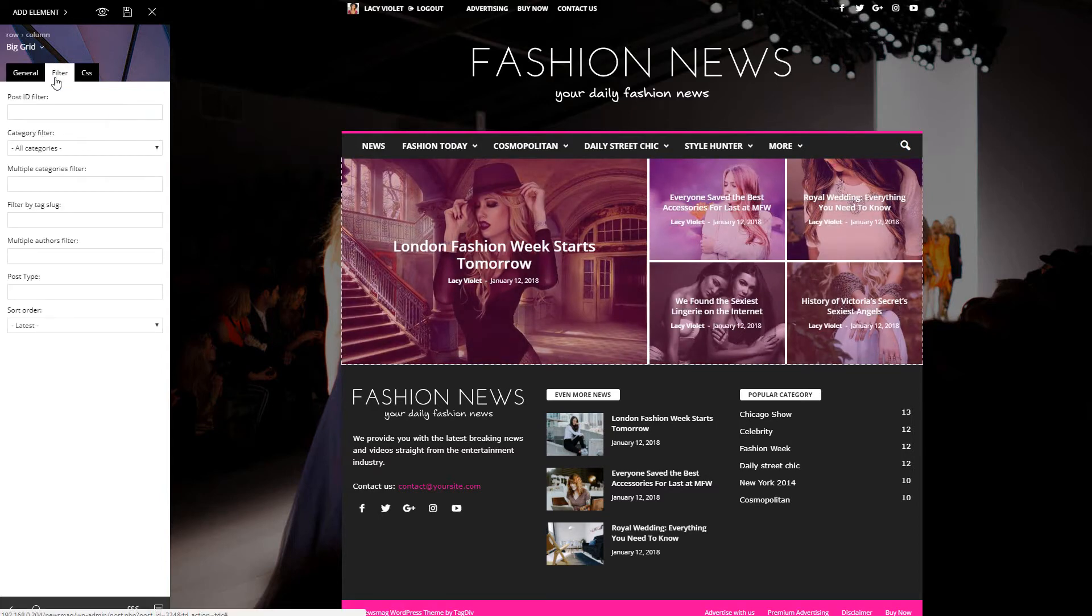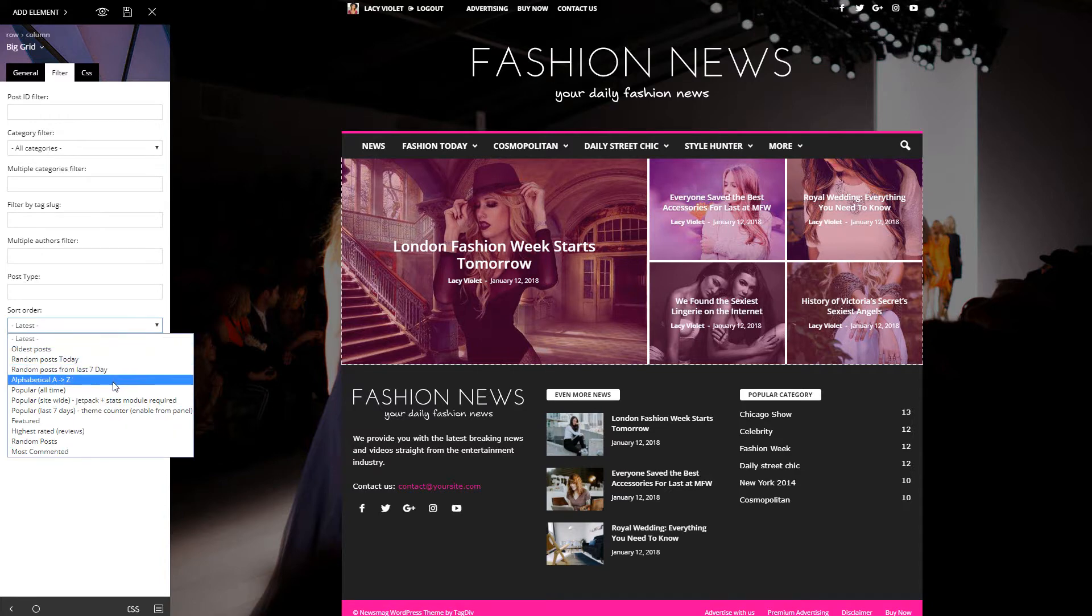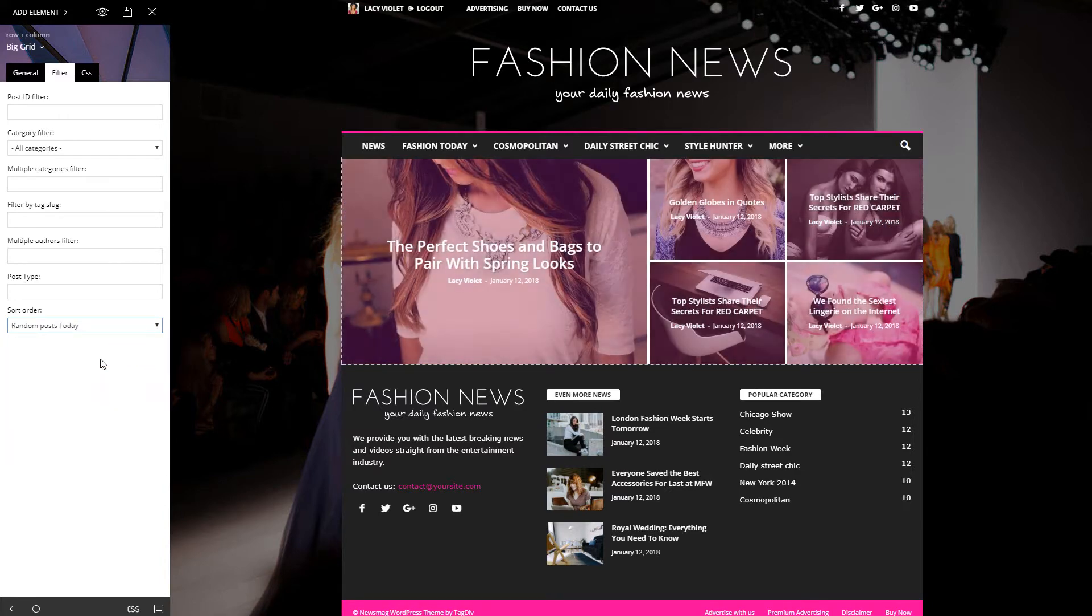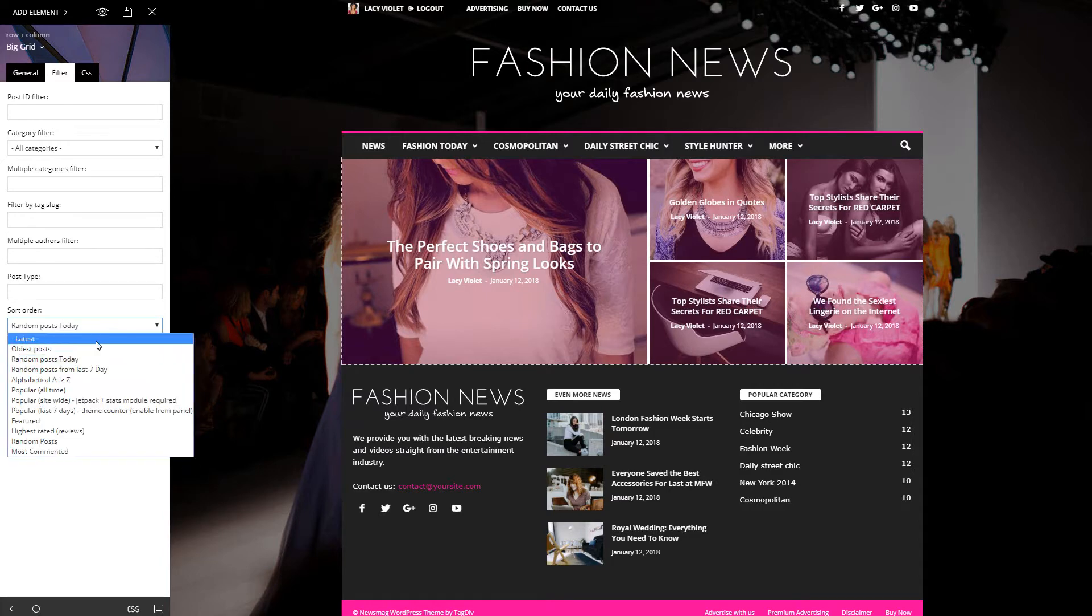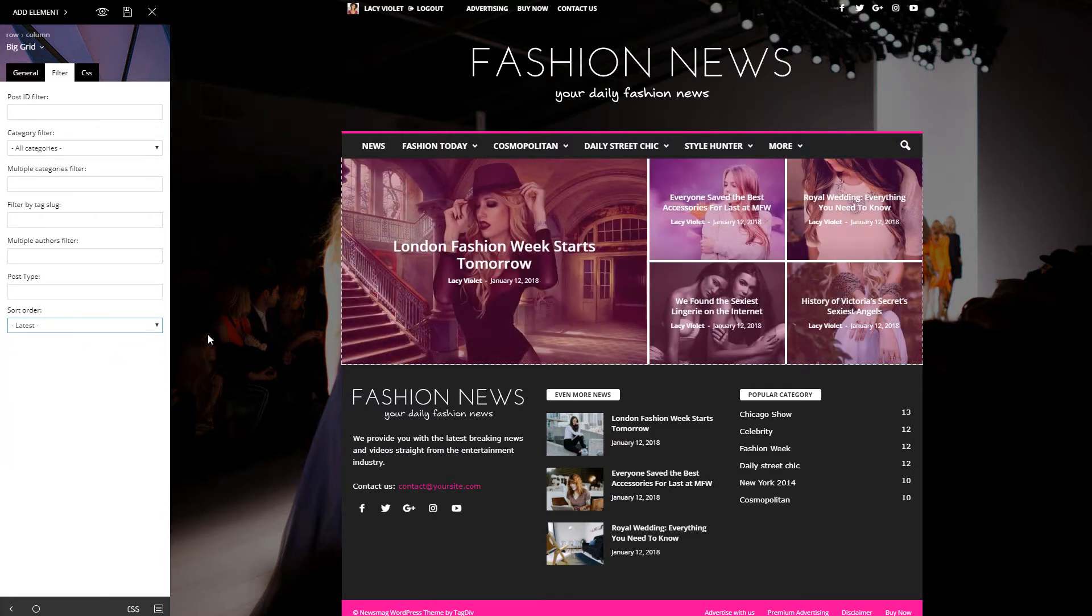In the filter tab, you'll find all the available settings related to the sorting options. Now my big grid displays the latest posts from all categories, but I can change it quickly. You can use this feature on all content blocks.